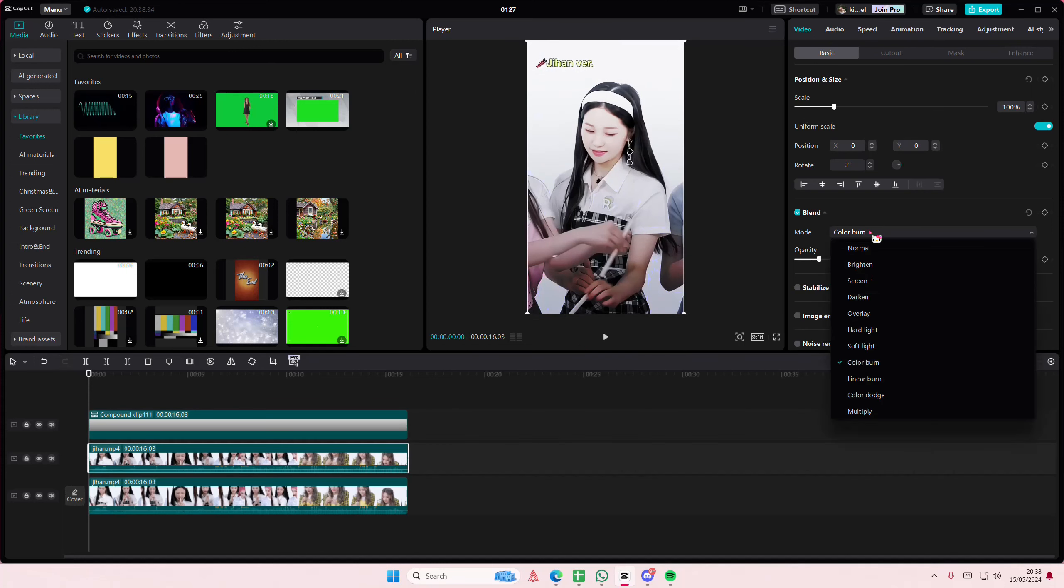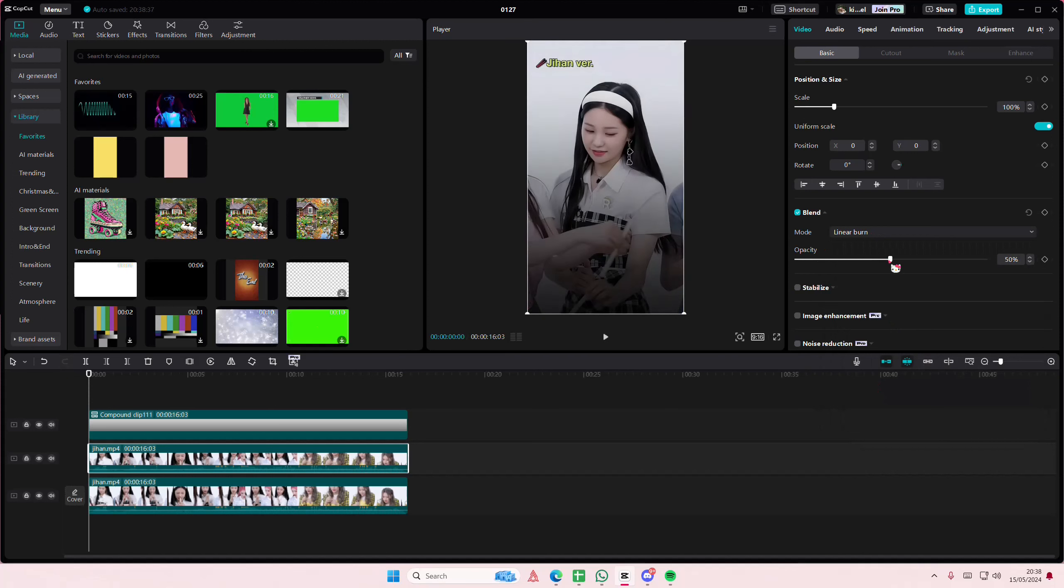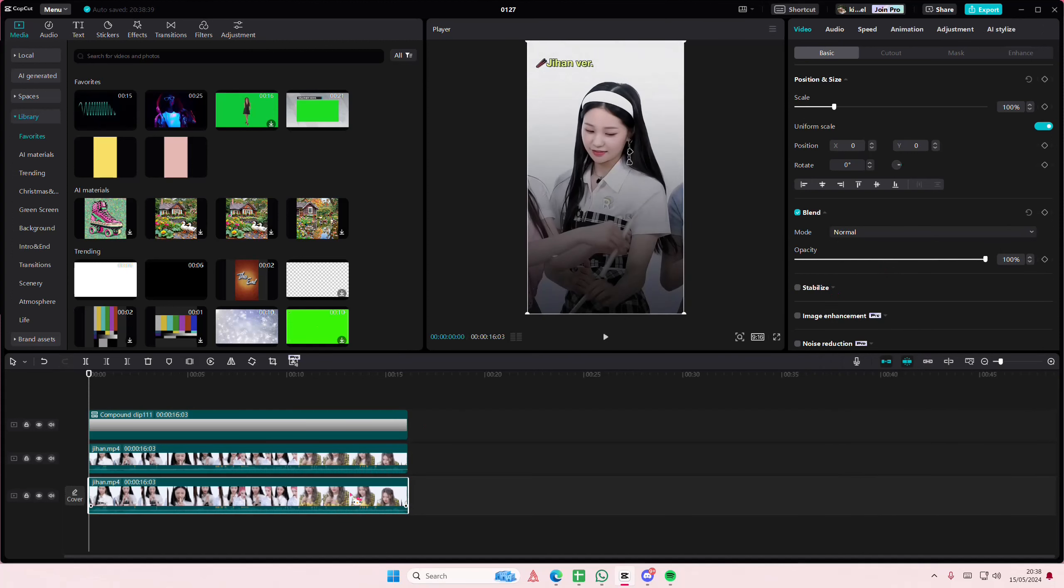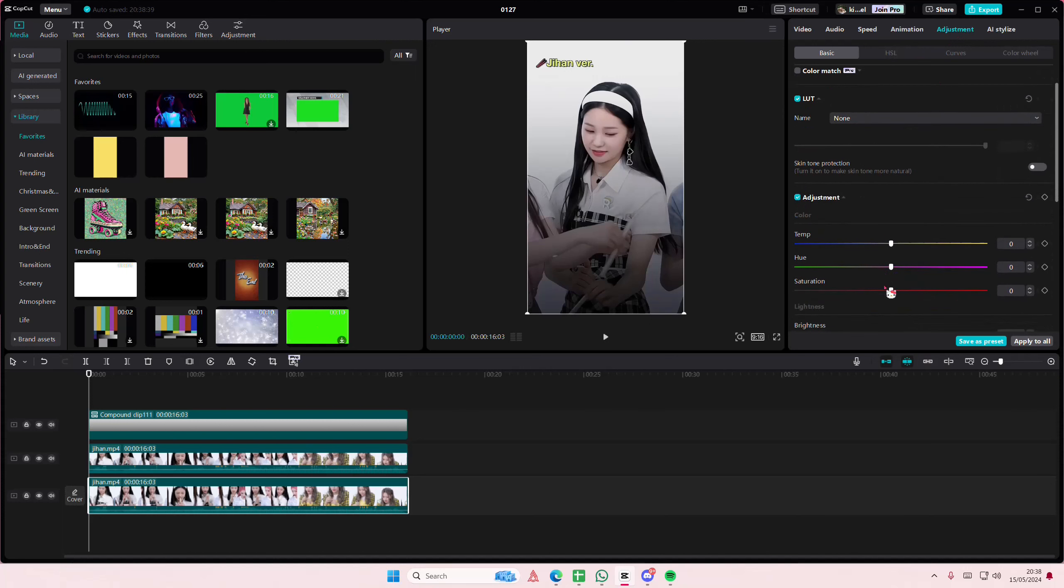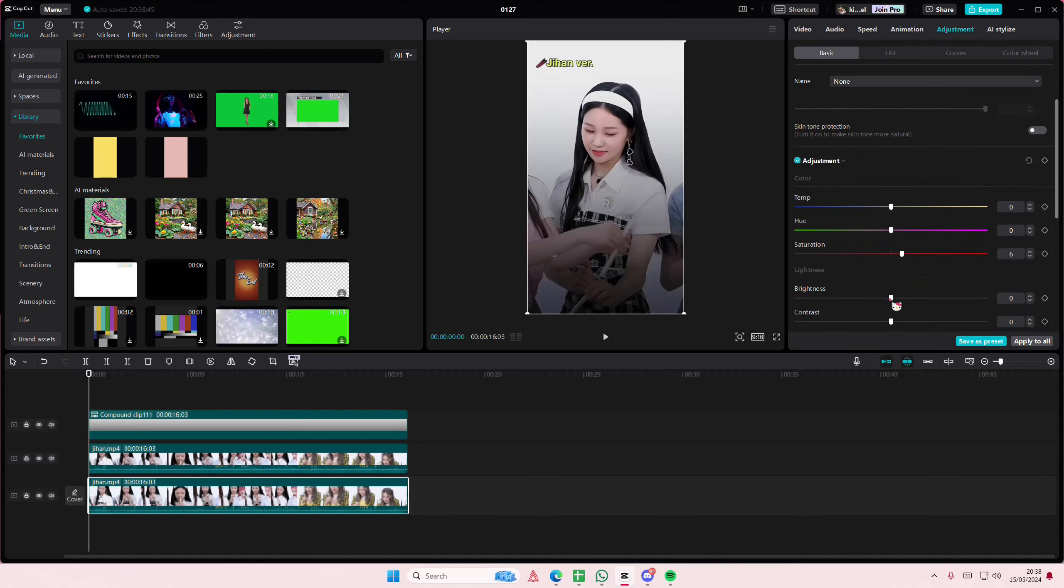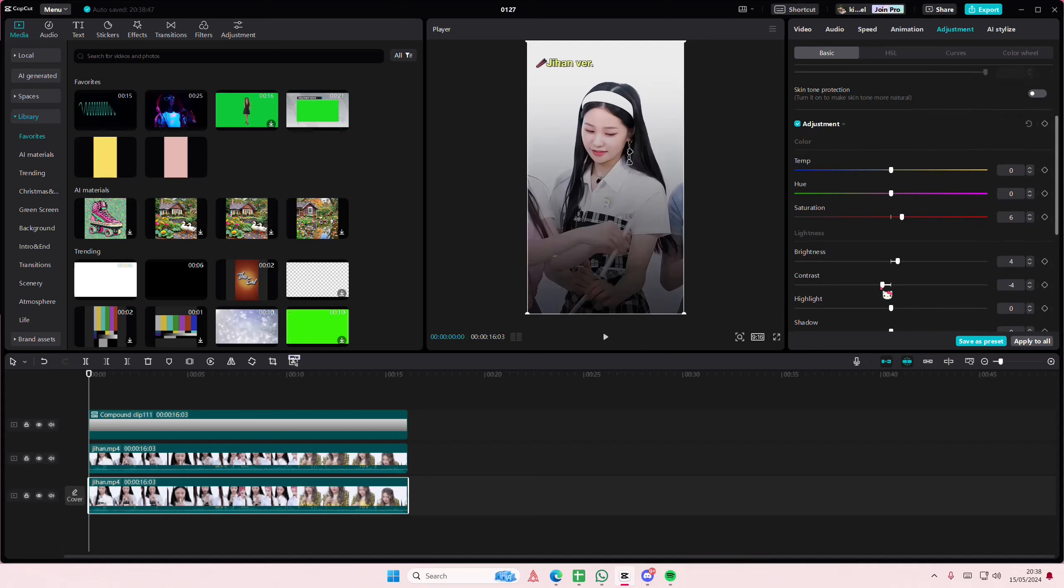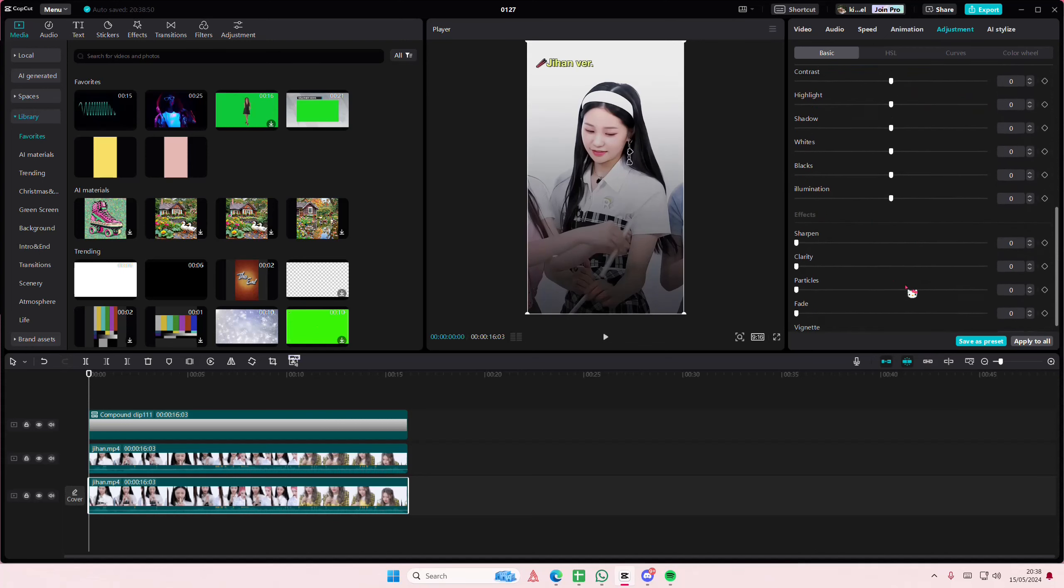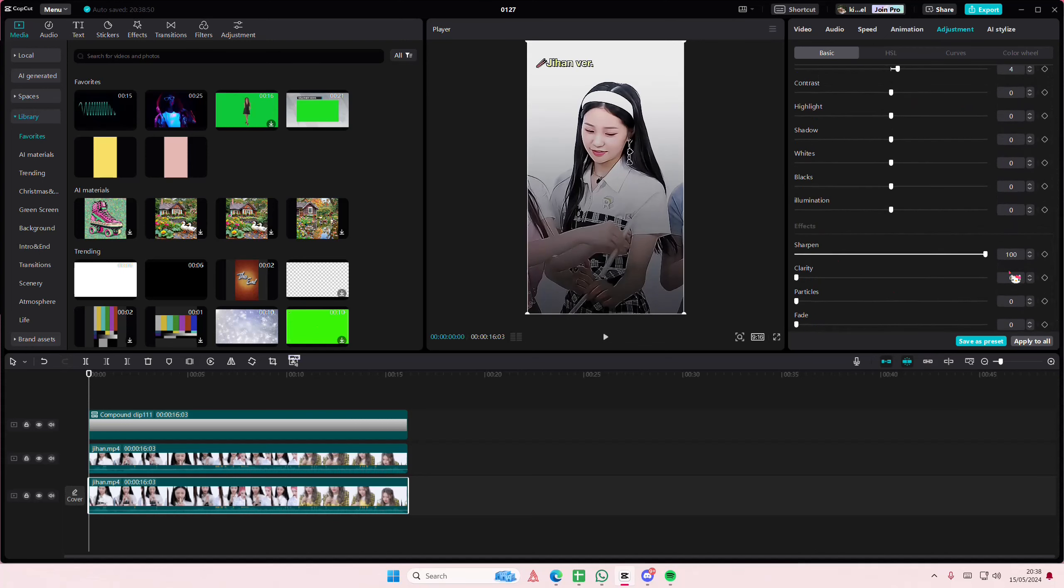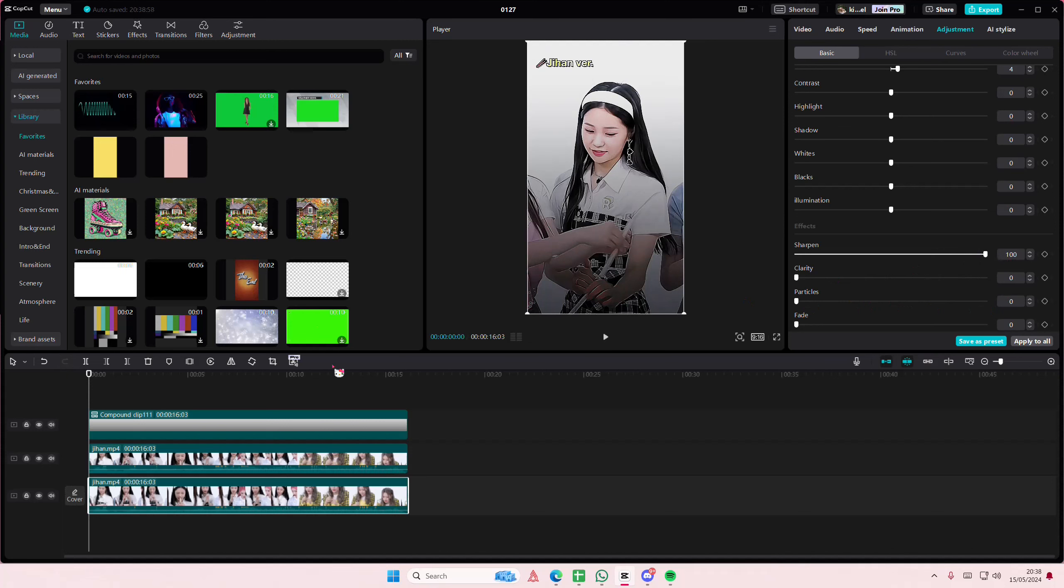I think the linear burn one is a little bit better actually, so that's what I'm going to do. Select the first video, go to adjustments, adjust the saturation, the brightness, the contrast of the video. Highlight, shadow, but make sure you add in sharpen and if you want clarity, but I don't really use that.